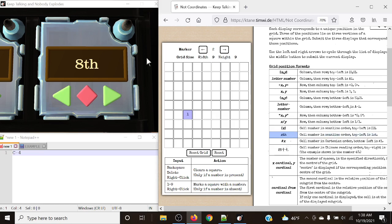Our first coordinate corresponds to the 8th position. Starting from the top left at 1, we count: 1, 2, 3, 4, 5, 6, 7, 8. And the 8th will be our second position. It is important to note that you can potentially get larger numbers, so it's very important that you know your multiples of 9.